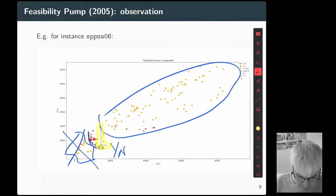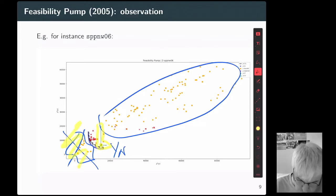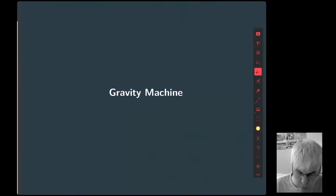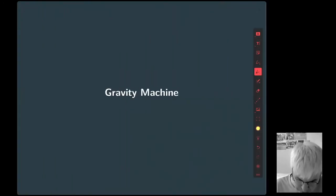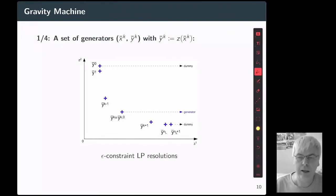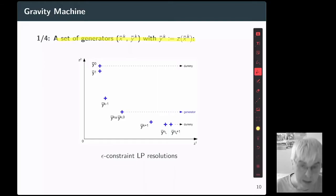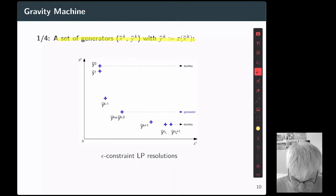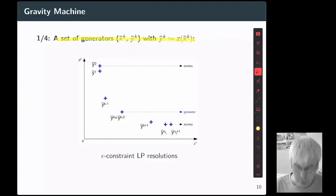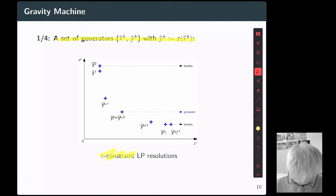Starting from that observation, we modify feasibility pump in order to avoid these two behaviors. This is what we want to do with Gravity Machine. Gravity Machine is an algorithm. In the first part, it computes a set of generators in the objective space — these are the blue points we have already seen in the example — obtained using an epsilon-constraint method applied on the linear relaxation of the problem we want to solve.